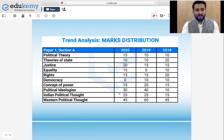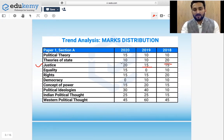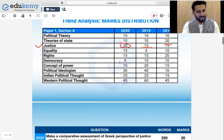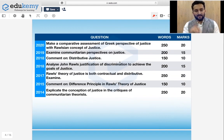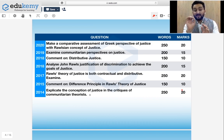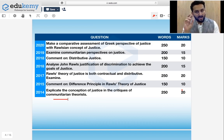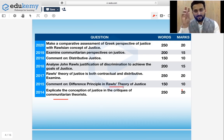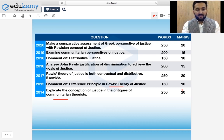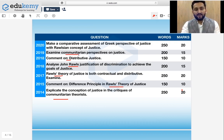So this is the trend: look at Unit 3, Justice — in 2018, a 15-marker; in 2019, a 15-marker; in 2020, a 20-marker question was asked. In 2014, a 20-marker question was asked: 'Explicate the conception of justice in the critiques of communitarian theory.' The keyword was communitarian theory. Then in 2015, the difference principle in Rawls' theory — key theme: Rawls. Then Rawls' theory again, then types of justice, then communitarian perspective, then a comparison between Rawls and the Greek perspective of justice.